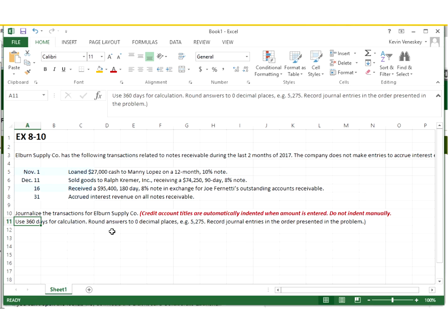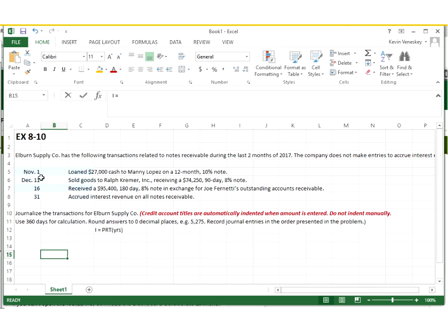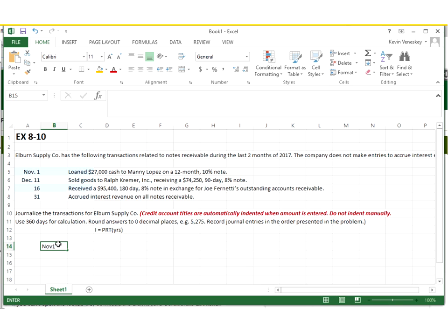Just a real quick review. Remember, I equals PRT, and T is always in years. So what I want to do here for November, December 11th and 16th, and then finally the 31st, on the 31st we're going to add up all of the interest that we have earned in making one big journal entry. So to do that, what I want to do is down here for November 1, I'm going to make a column.